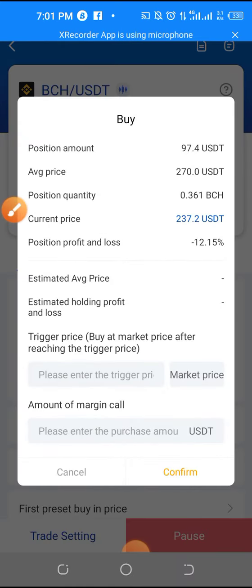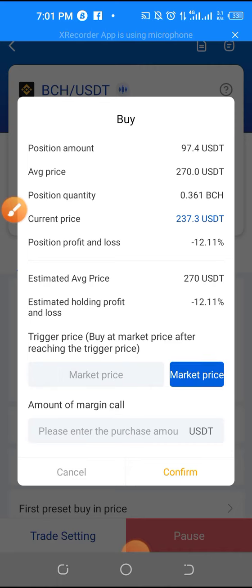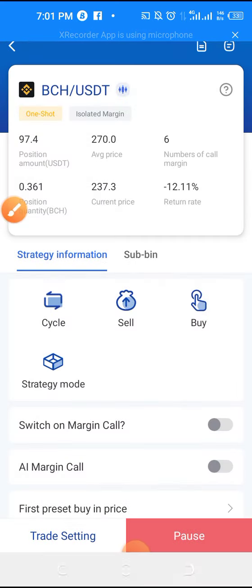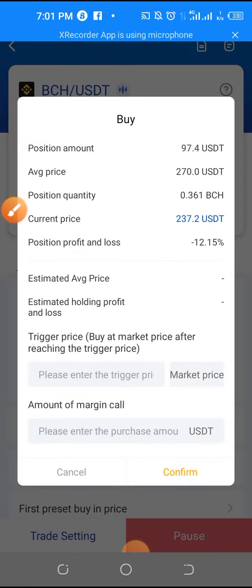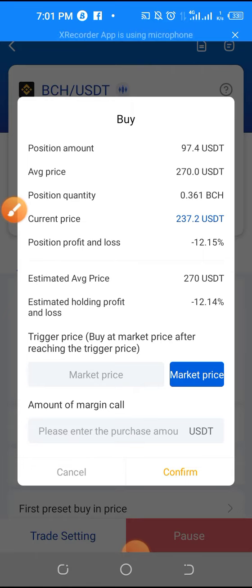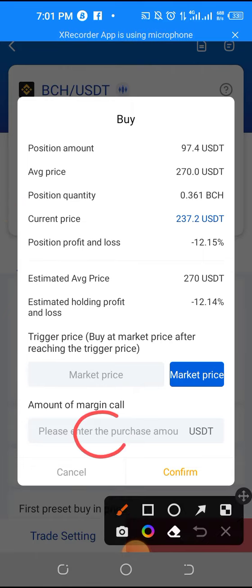I'll just come here, click Buy, click the Buy button, and click on Market Price. You can see the current amount it has bought so far is like $7.4. So let's say I want to buy more because the coins are cheaper now — I just click Buy, click on Market Price, and come here to type the amount I want to buy.